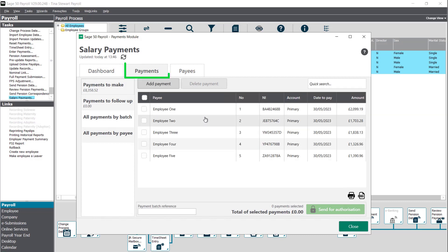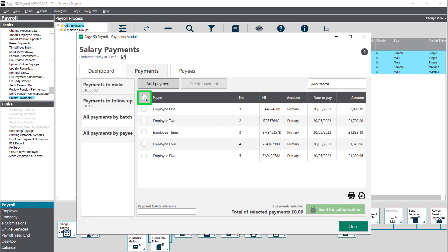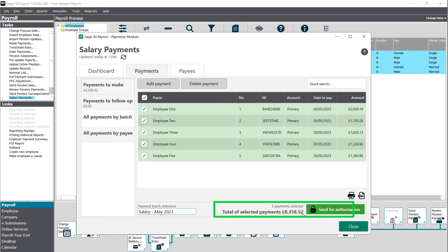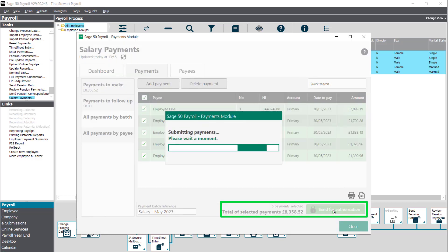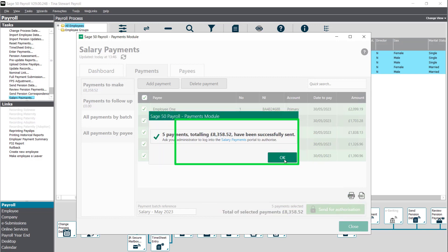The payments tab opens and all salary payments to make will be listed. To submit all salary payments for authorisation, select the checkbox to the left of the payee heading. Now enter a reference in this box — for example, type 'Salary May 2023' — then click send for authorisation. To close the message confirming the number of payments sent click ok.